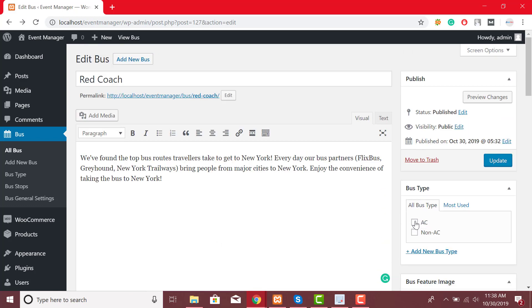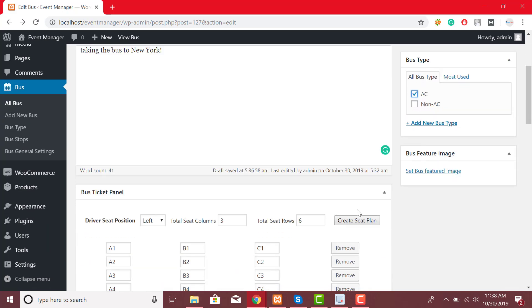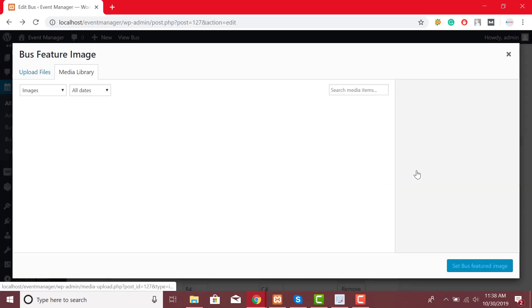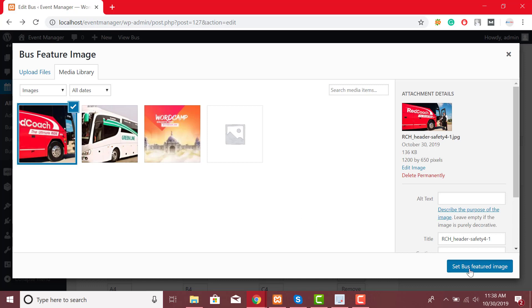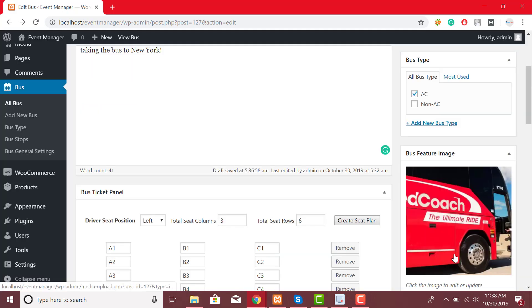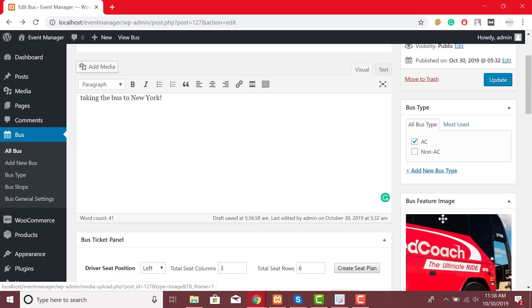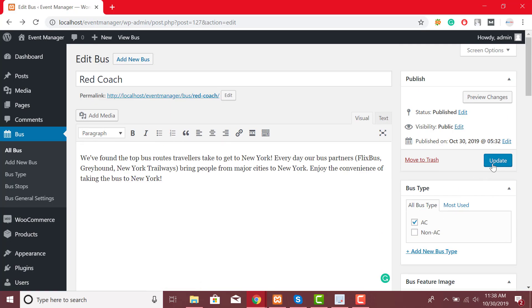From here you can also select bus type. To set feature image, click on set bus featured image and select or upload a photo. Once everything is done click on update button.